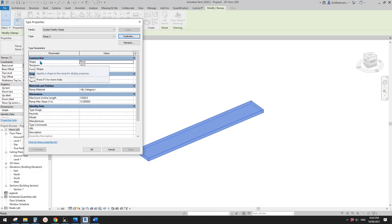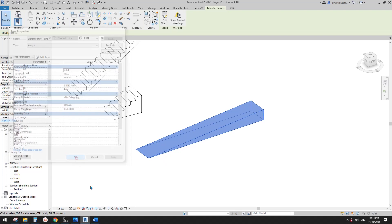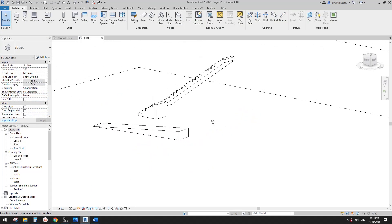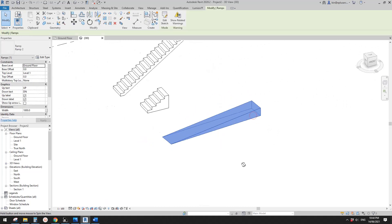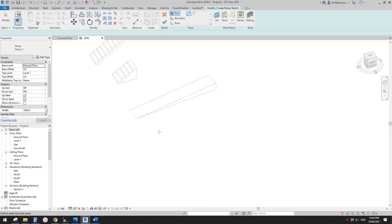Here you have this option: one is 'thick'. If you use thick, it will be 150 thickness from beginning to the end. But if you change this to 'solid' and click OK, it becomes a ramp like this.